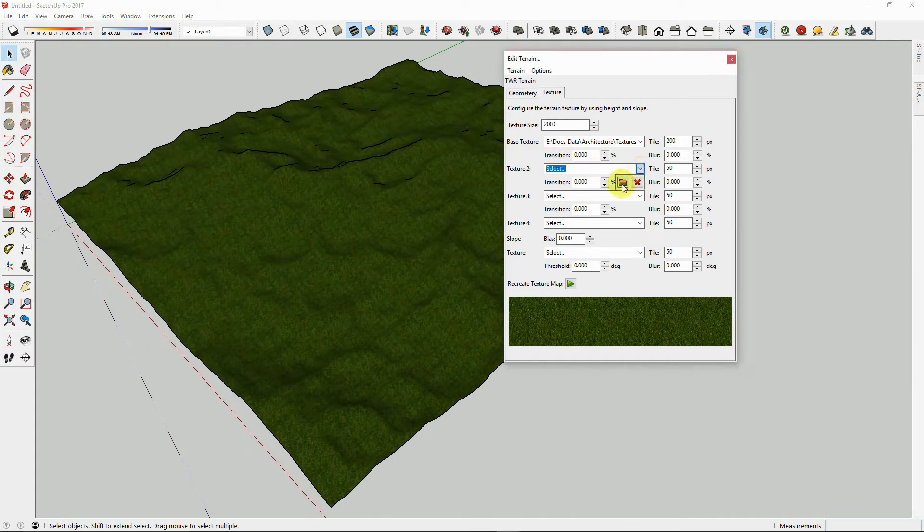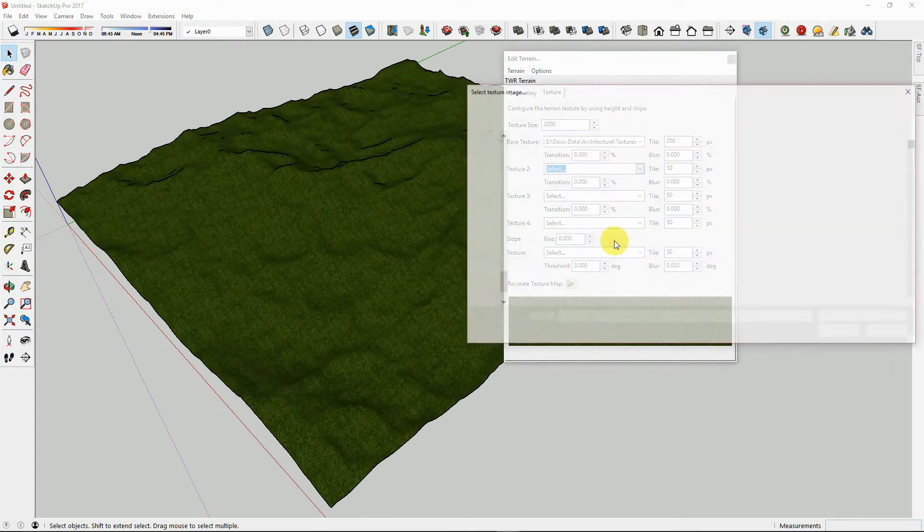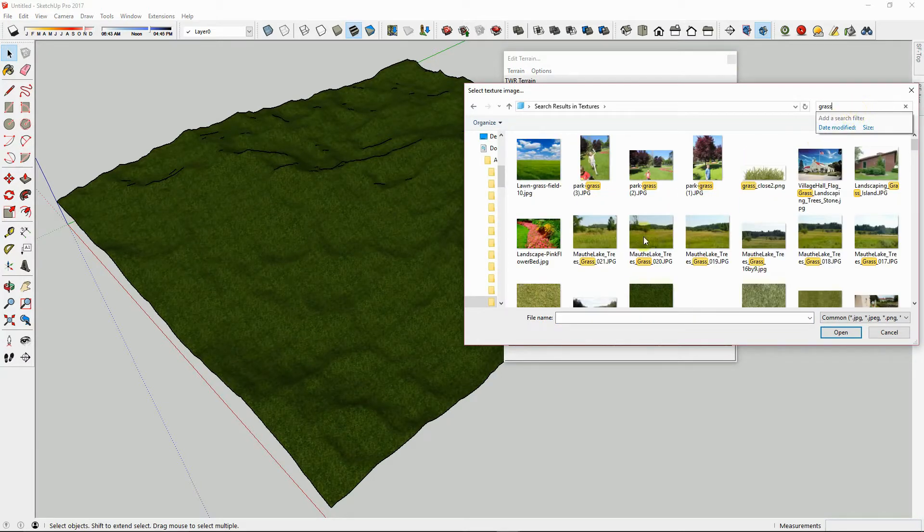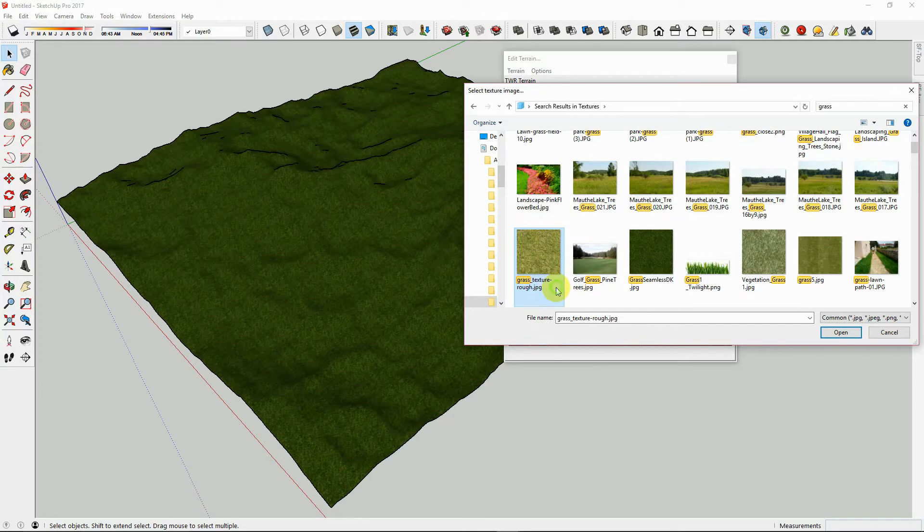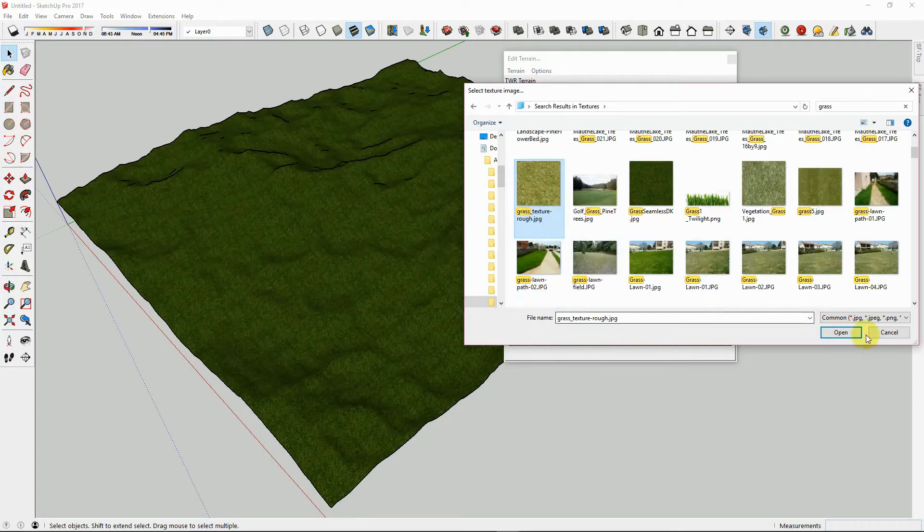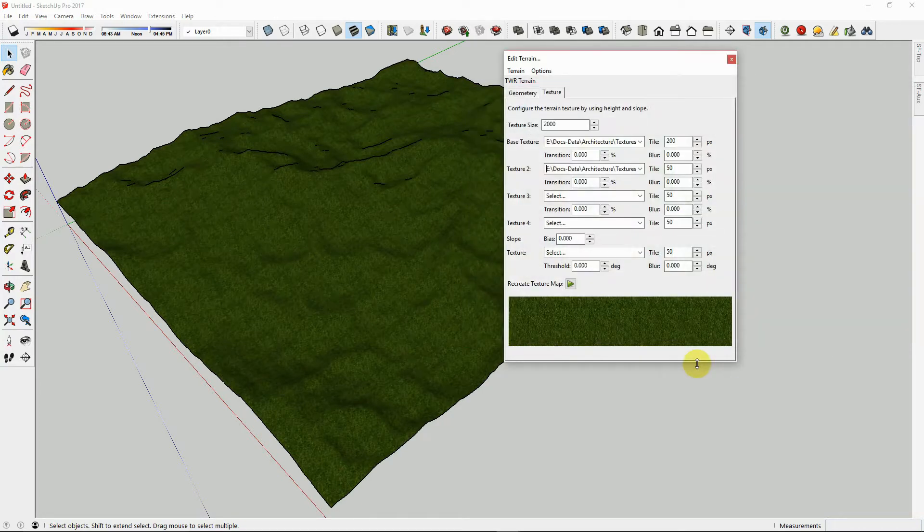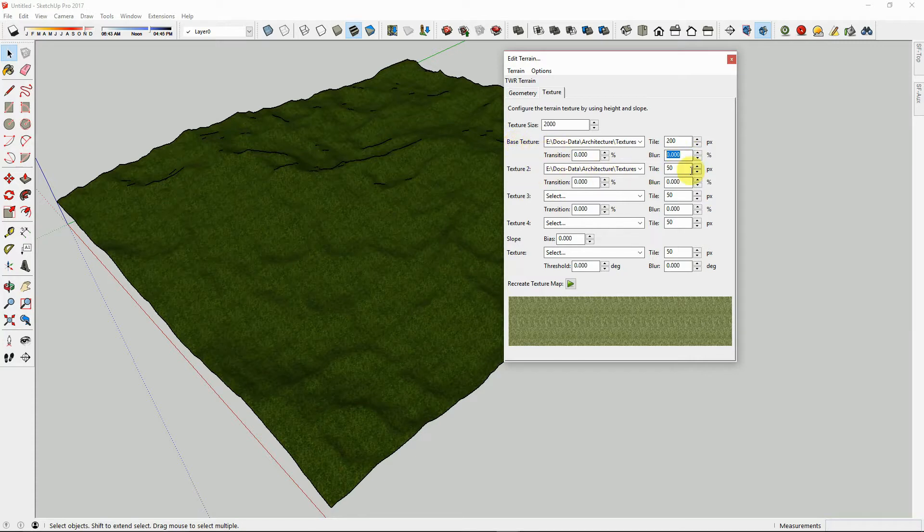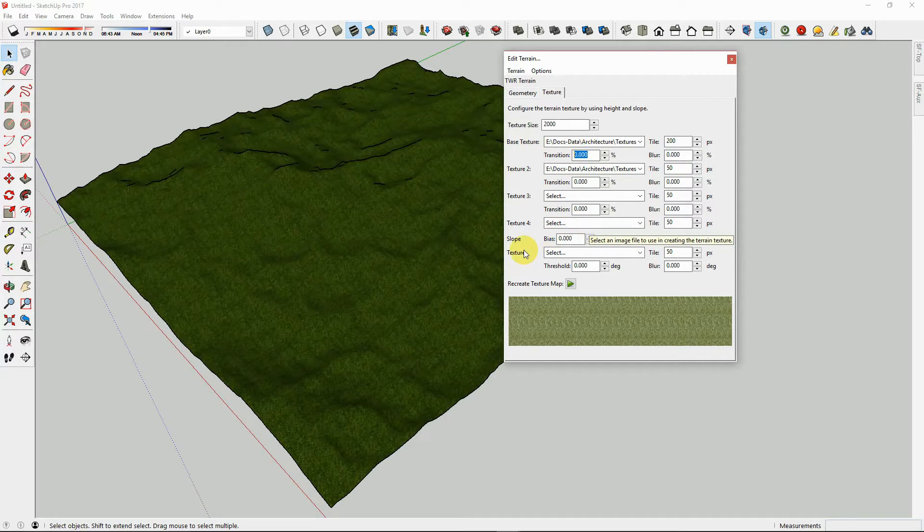So let's choose a different texture for the next layer. We will choose a lighter colored grass texture, using a different Seamless Grass. Now we will choose the transition between these two textures. Here is the blur number right between the two textures. We can choose the transition point, and the blur between our two texture layers.